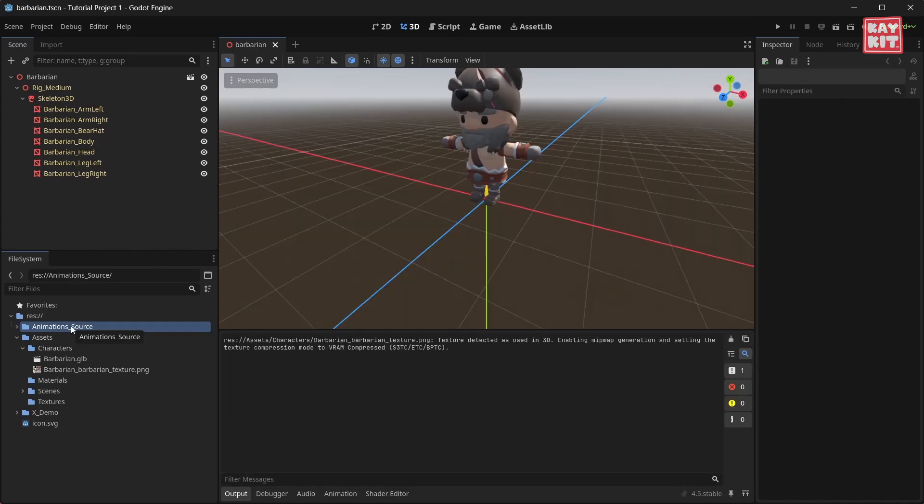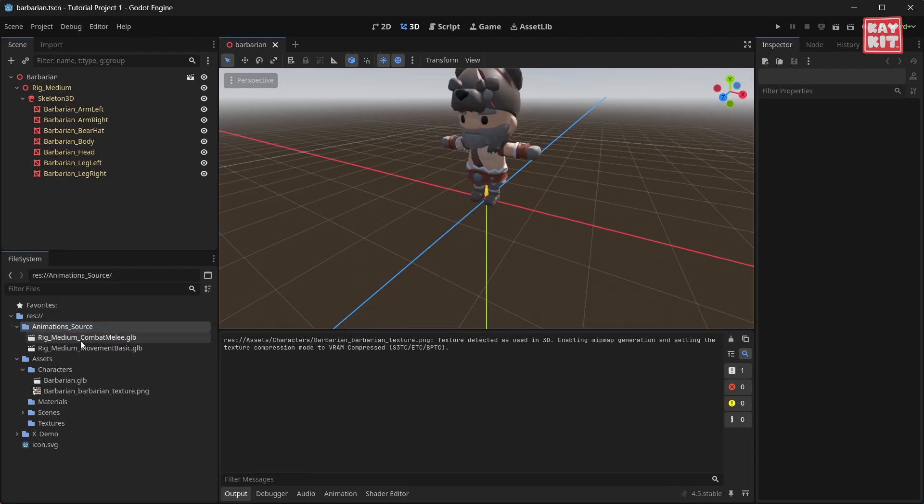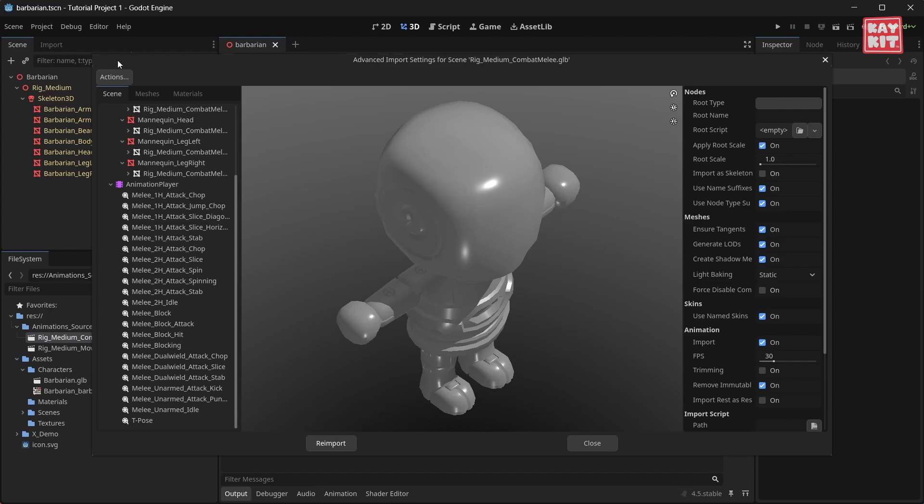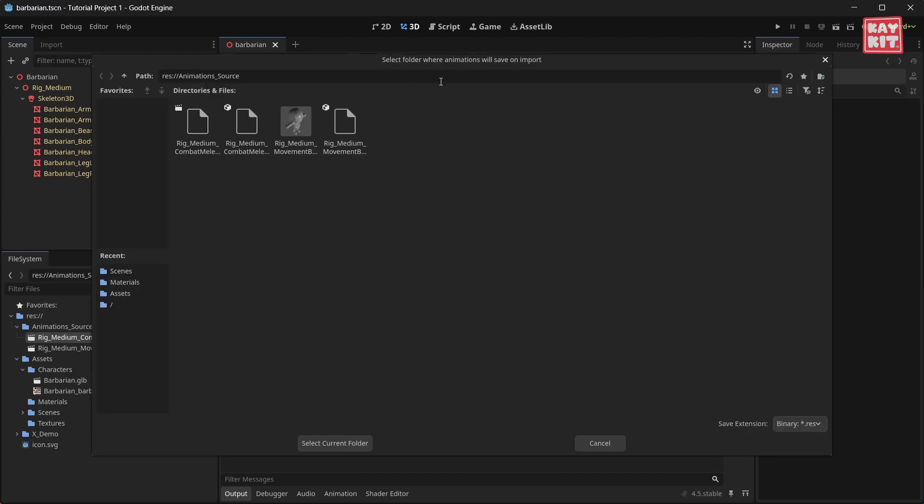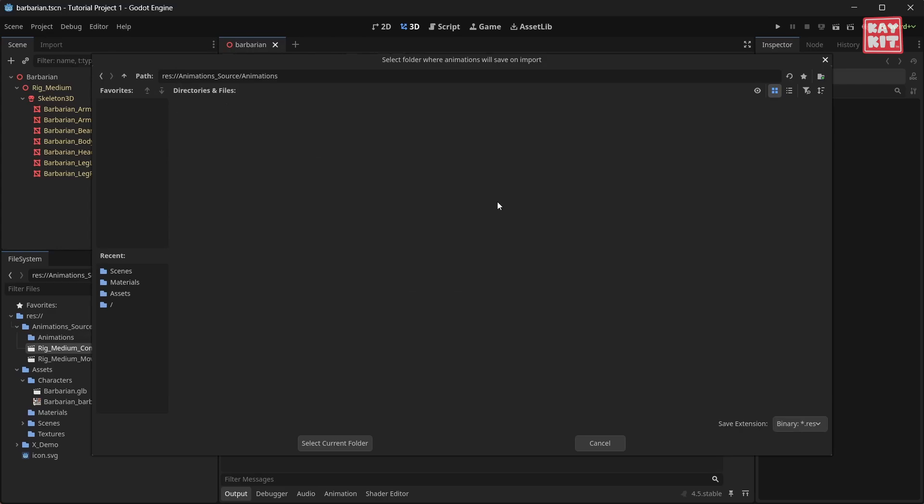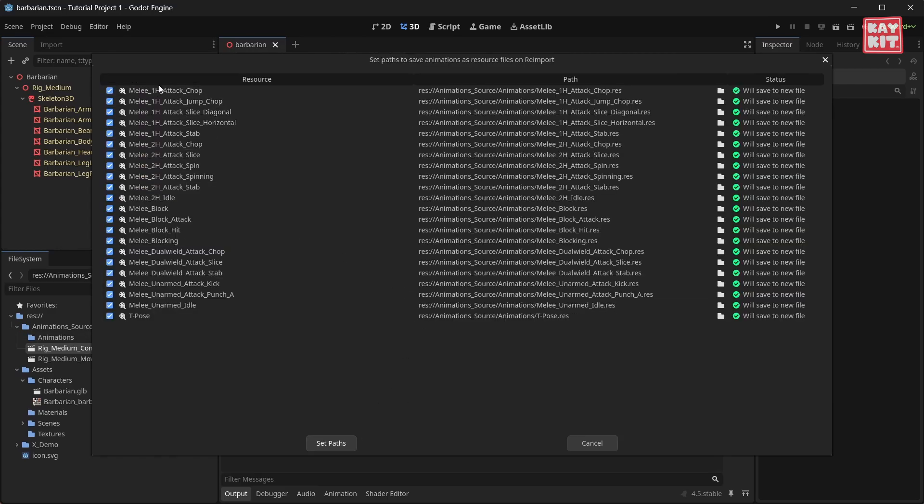To use these animations we need to create an animation library. To do this we're going to double click on our animation set, go into actions and set animation save paths. We're going to create a new folder called animations and extract all of the animations into this new folder.